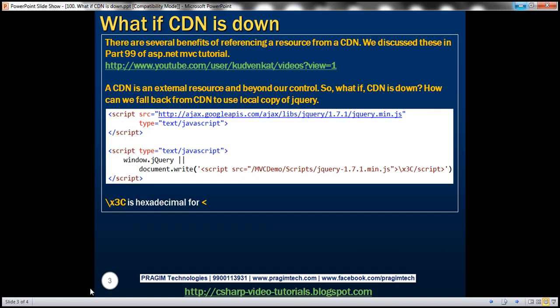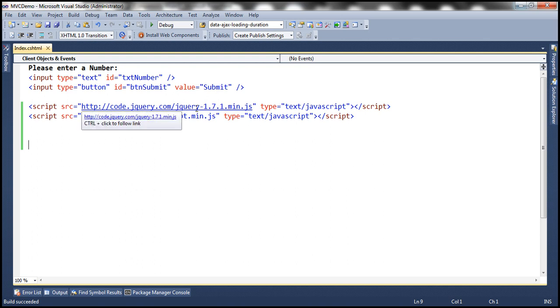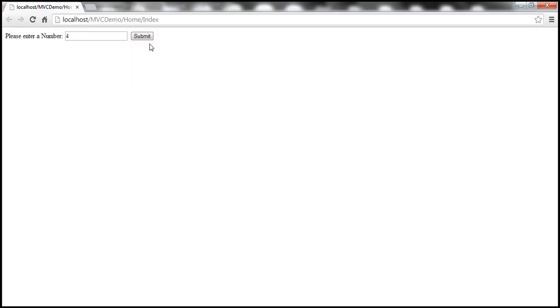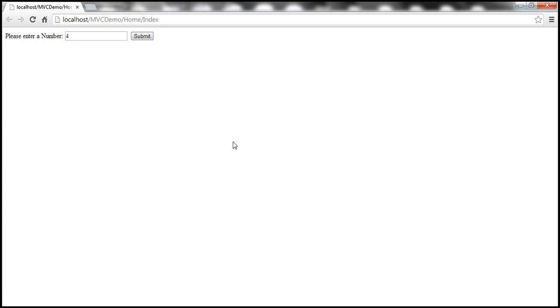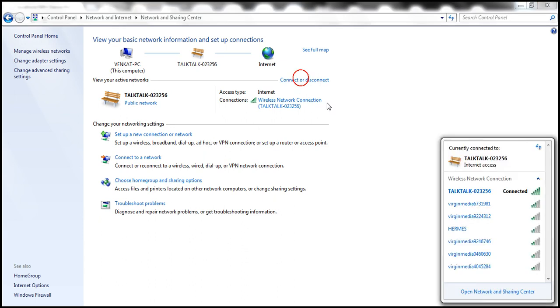Now, at the moment, our application is relying on jQuery from jQuery CDN. At the moment, jQuery CDN is up and running, so our application is working as expected. Now, let's assume jQuery CDN is down. And to simulate that, let's actually disconnect from the internet. So, I'm going to disconnect from the internet.